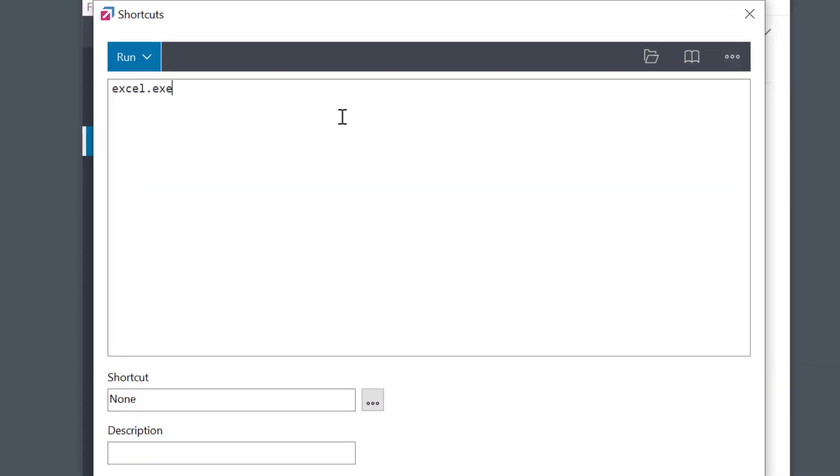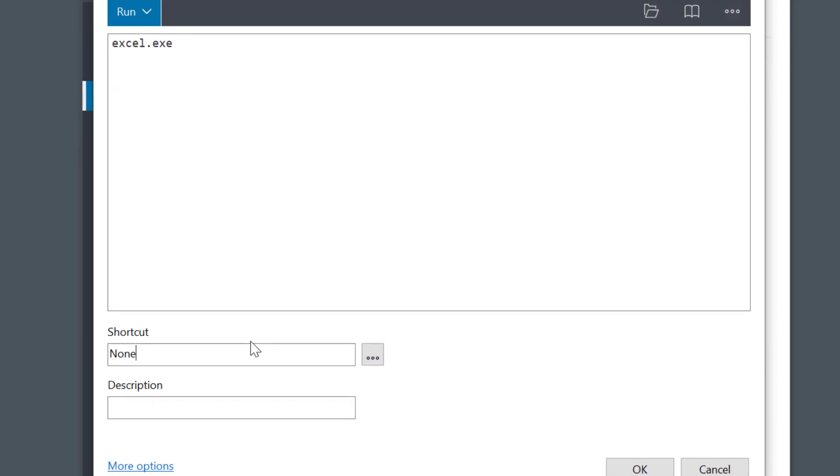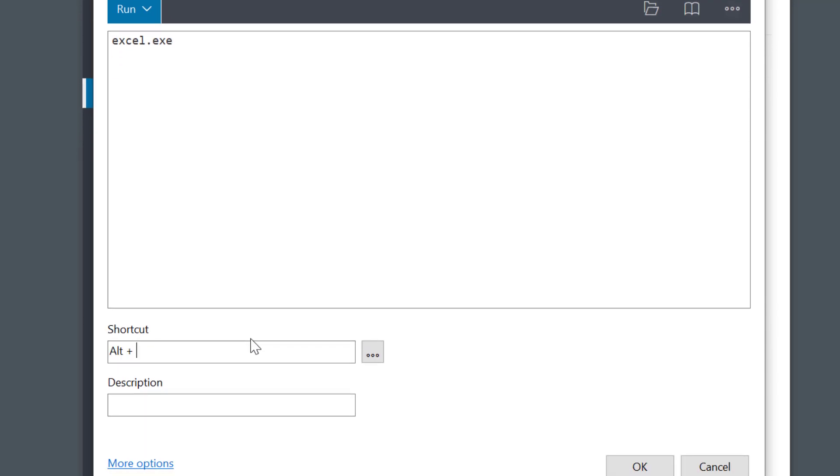I could use any shortcut. Alt E, home key, or even something like control key alone.